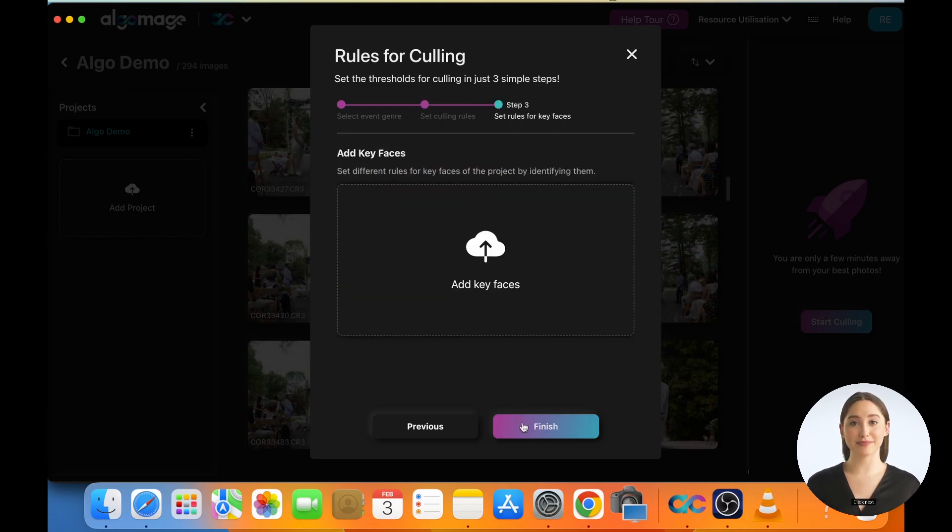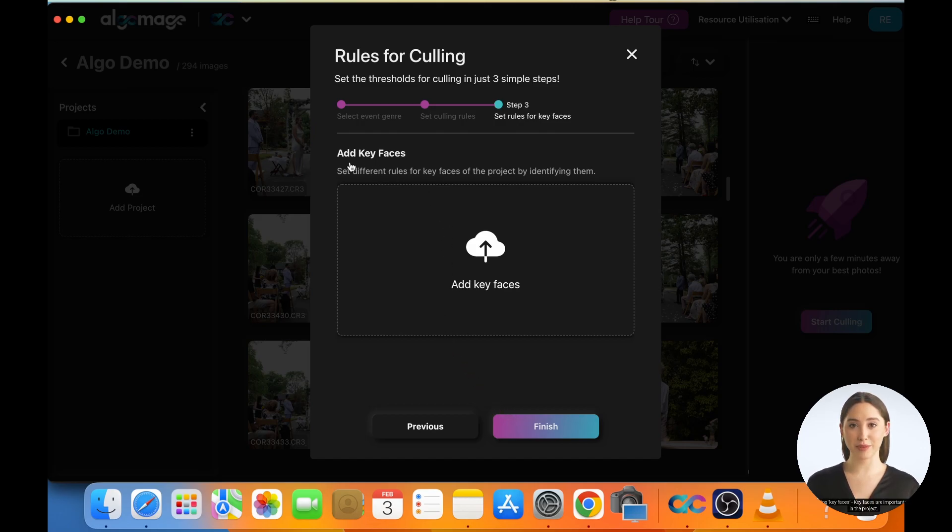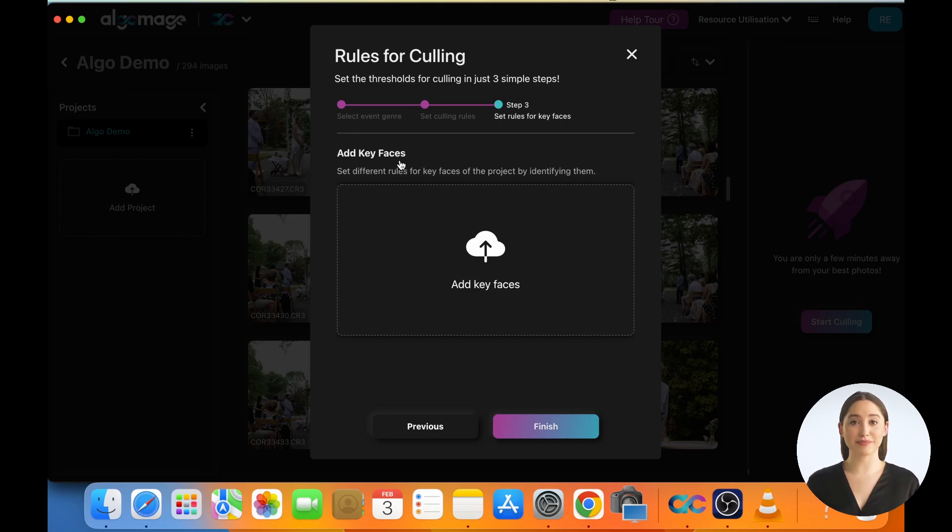Click Next. Selecting Key Faces. Key faces are important people in the project. For weddings, it could be the bride and groom. For corporate events, it could be the CEO. Identifying key faces helps the AI to make different decisions for them compared to all other faces.